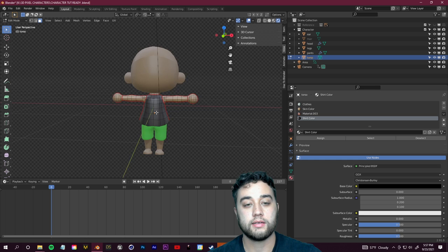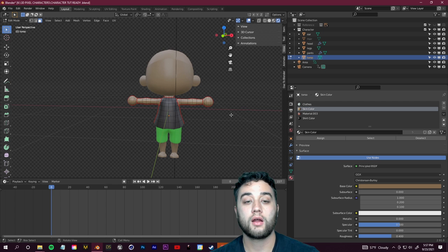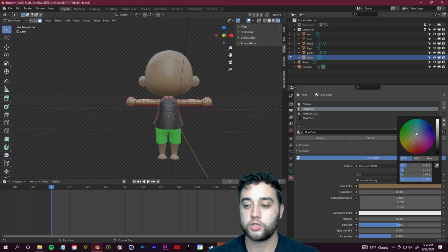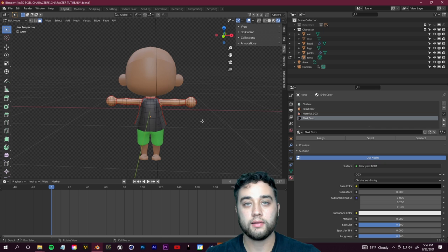That's the basics of manually assigning different colors to different parts of your character — pretty easy. For the skin color, it's already connected to all the different parts, so you don't need to manually assign that. Just click 'Skin Color' in your material properties, which should already be in your project file, and change the base color.